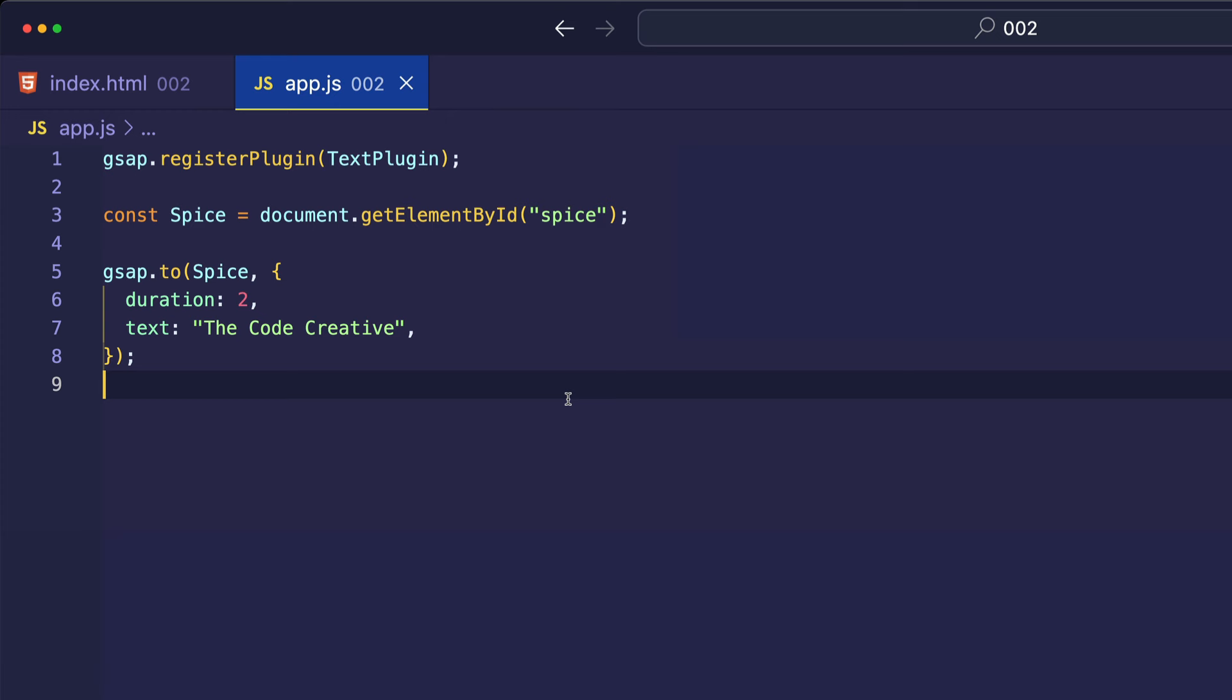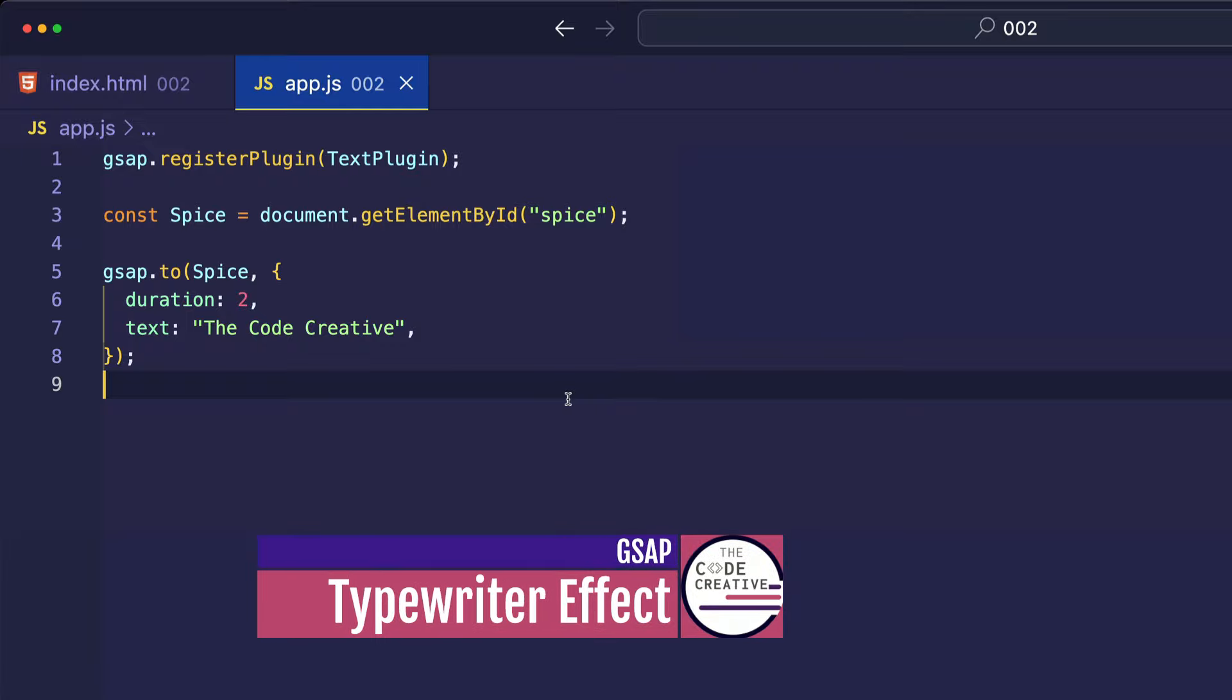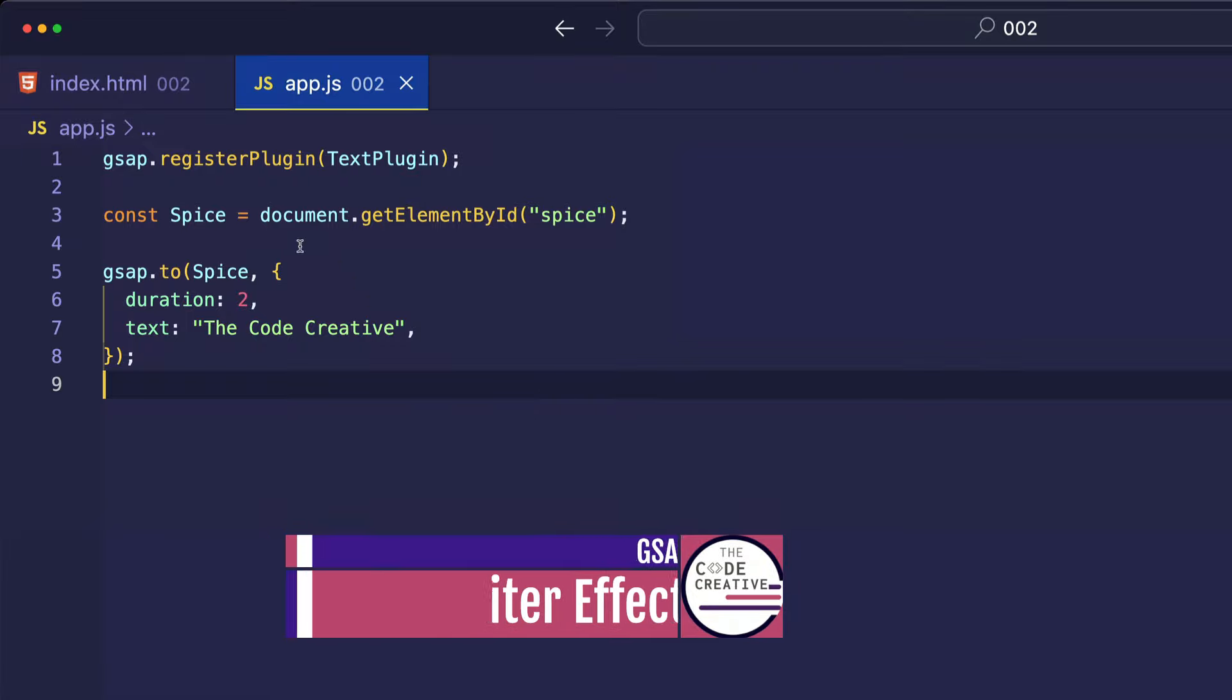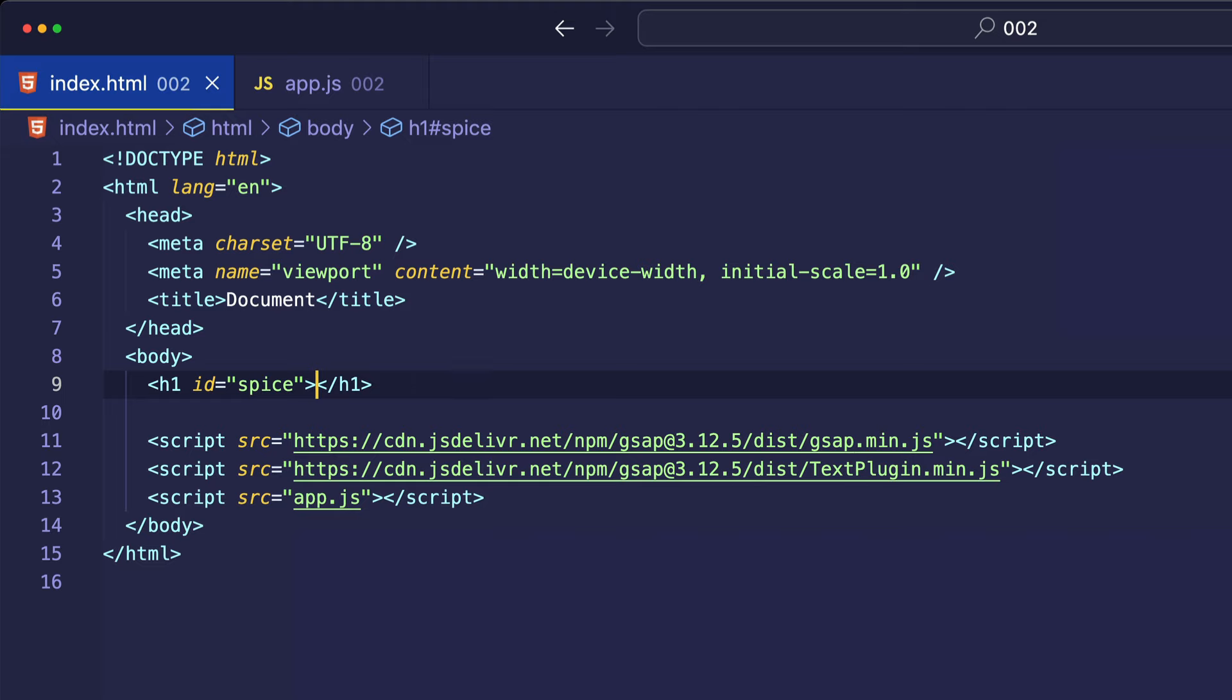Now, this is pretty good, you might say, but how about if we want to do like a classic typewriter effect? Well, let's go back into index.html and inside of our h1 tag, let's just leave the text content blank. So, now we're going to be animating from nothing to The Code Creative.